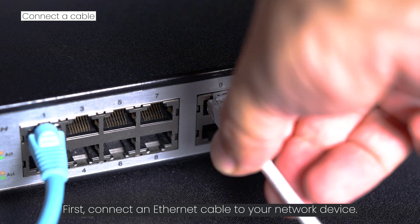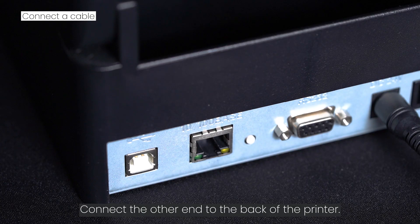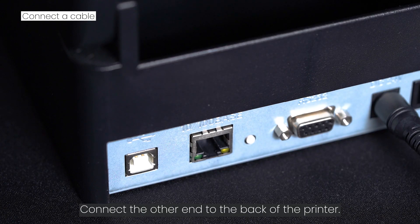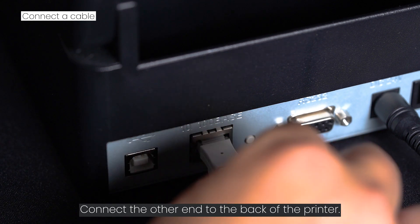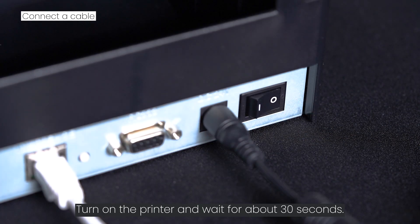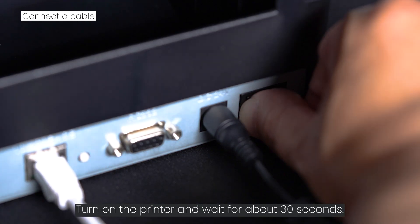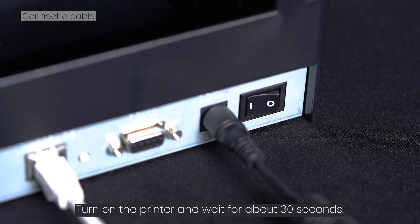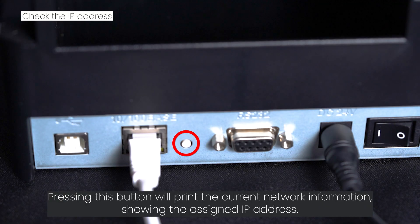First, connect an Ethernet cable to your network device. Connect the other end to the back of the printer. Turn on the printer and wait for about 30 seconds.